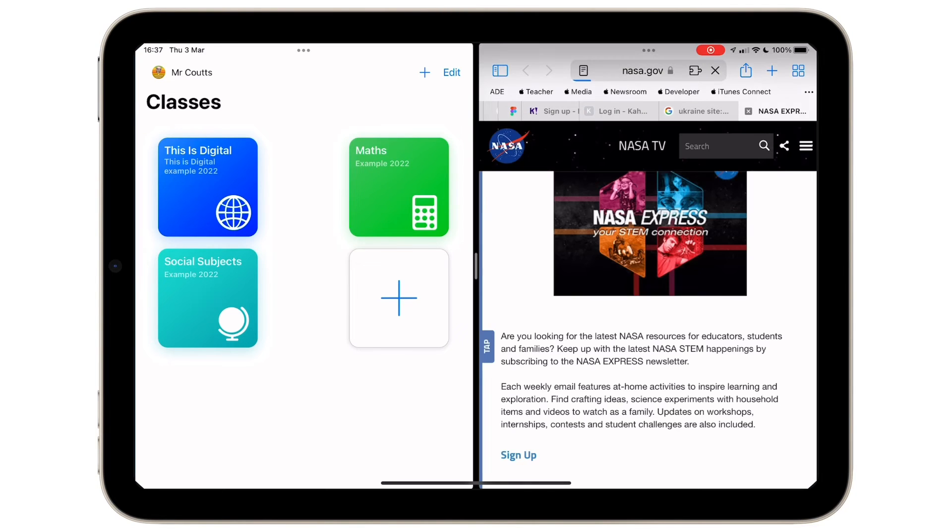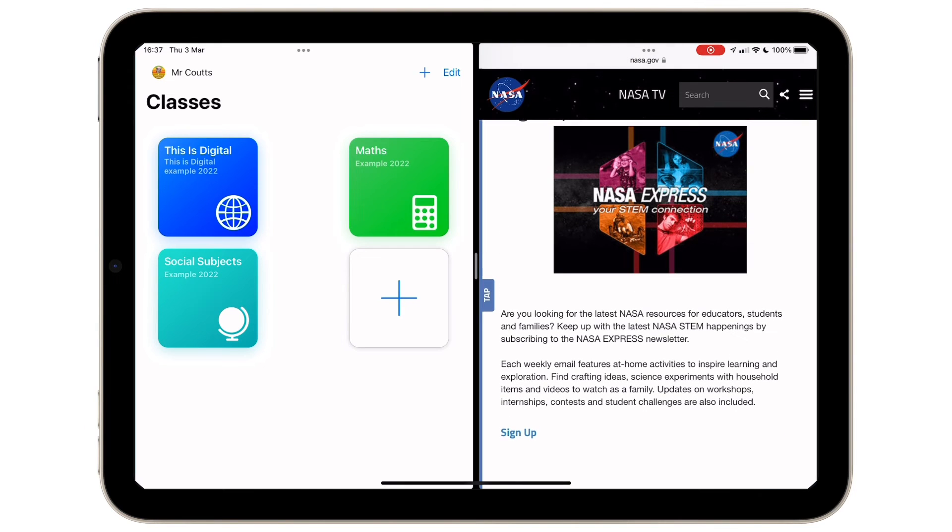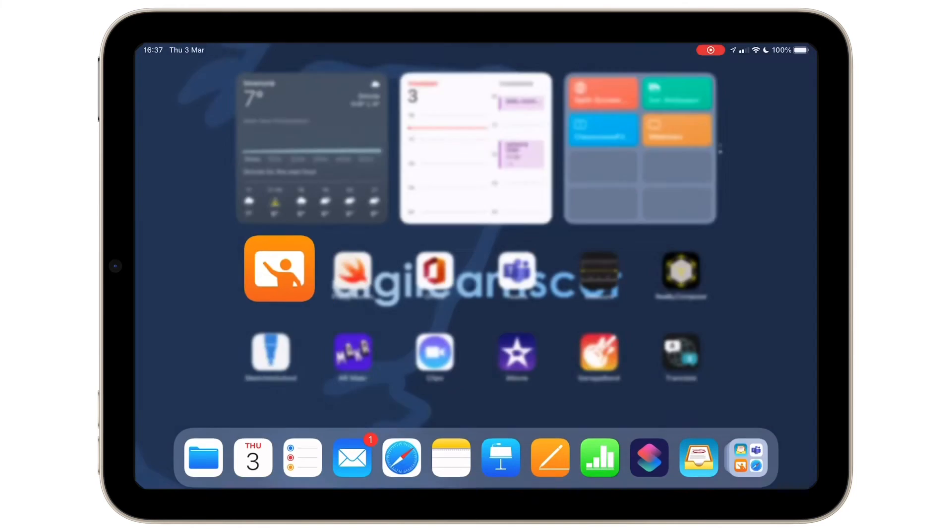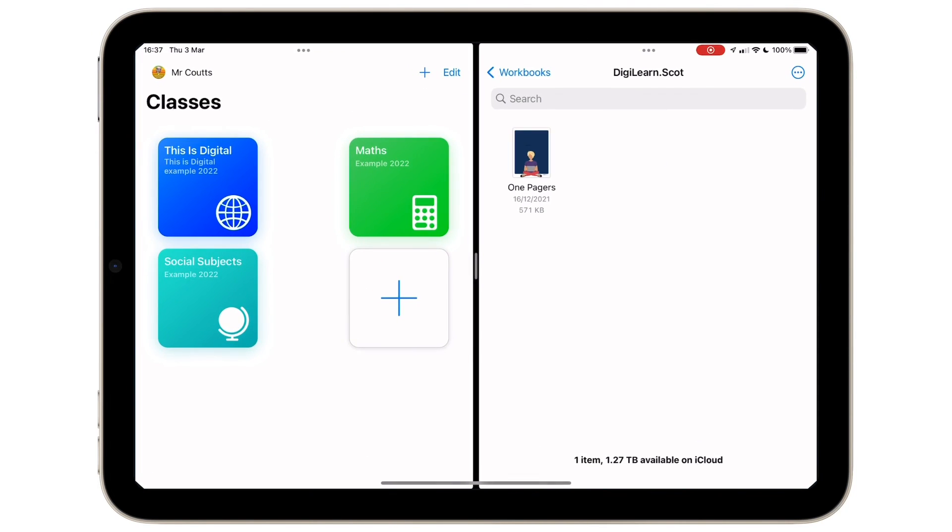Tapping on the home screen opens these apps into split screen mode, meaning that I can drag and drop content, web pages, anything that I need to between two apps at the same time. A great way to be productive on iPad.